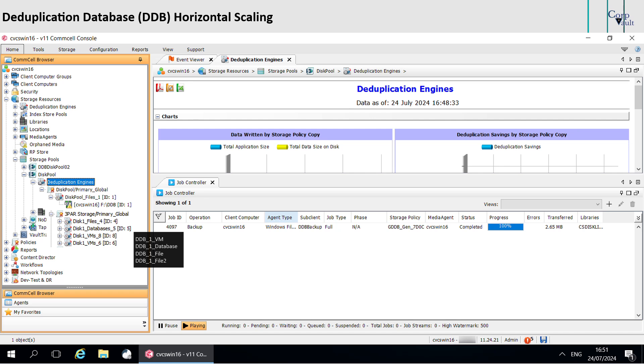In this case, you can use a workflow to move clients around from one DDB to another. Horizontal scaling improves deduplication efficiency because similar data types deduplicate more efficiently than dissimilar data types.